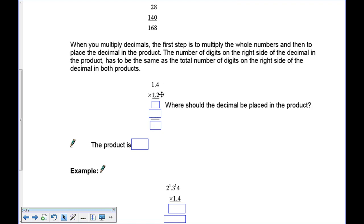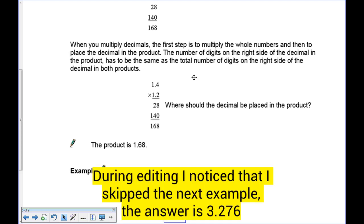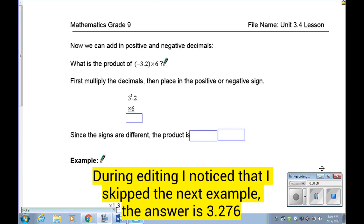After multiplying the whole numbers, place the decimal. The number of digits to the right of the decimal in the question must equal the number of digits to the right of the decimal in the answer. For 1.4 times 1.2, there are two digits to the right of the decimal in the question, so we need two in the answer. That gives us 1.68 — the six and eight are those two digits.